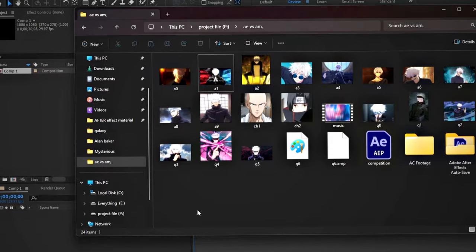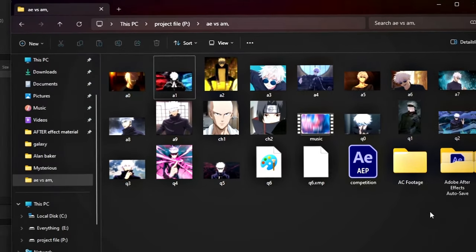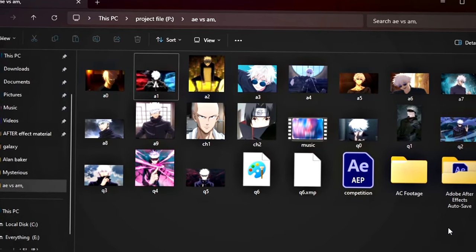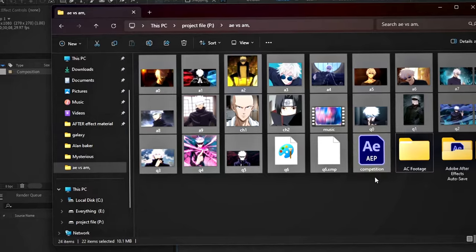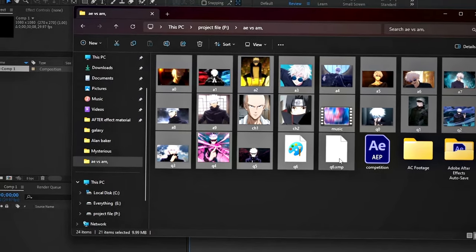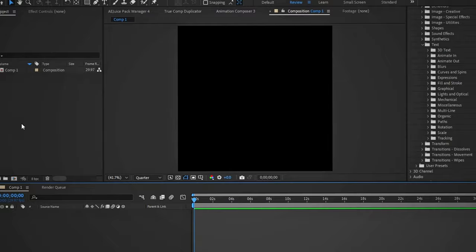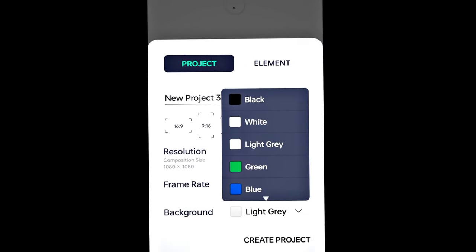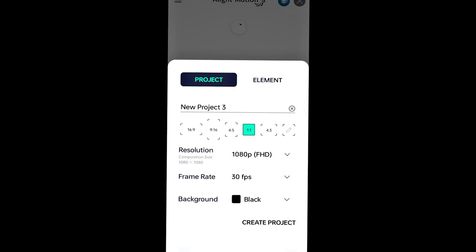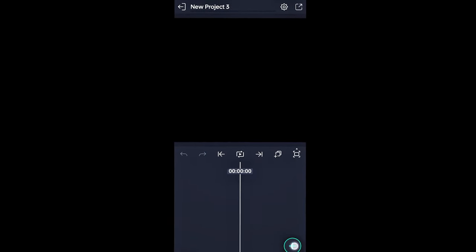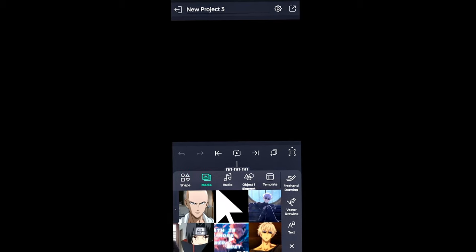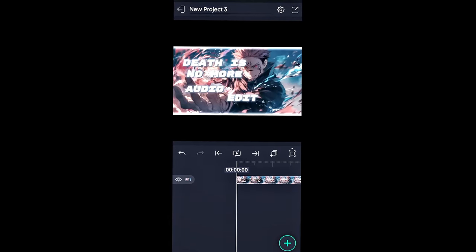I want to create an anime edit. For this, I'm putting some photos of Gojo Satoru into After Effects. At the same time, let's look at Alight Motion where you don't need to import photos in the same way.